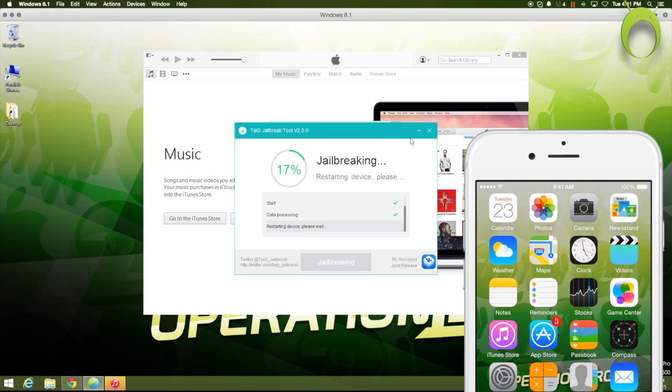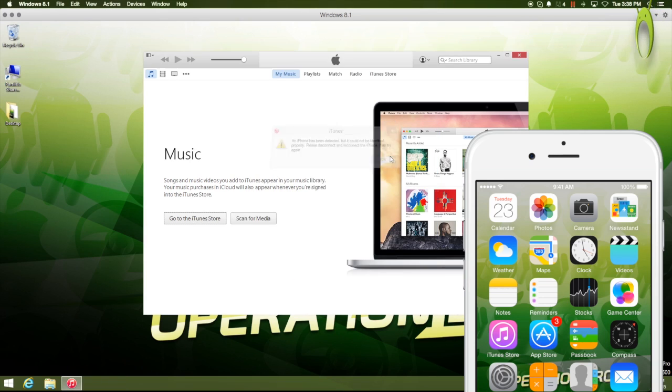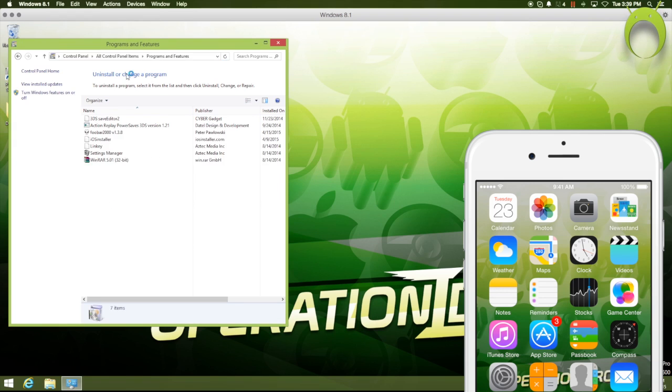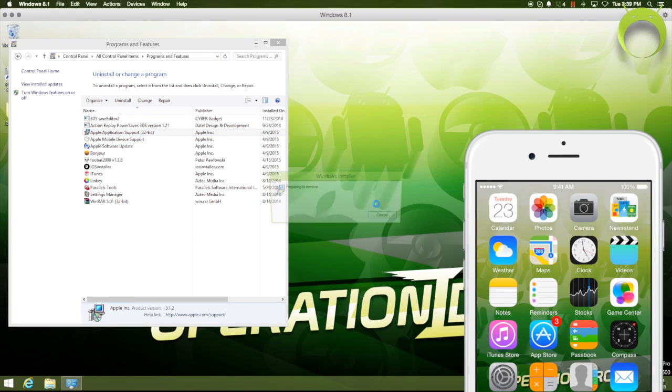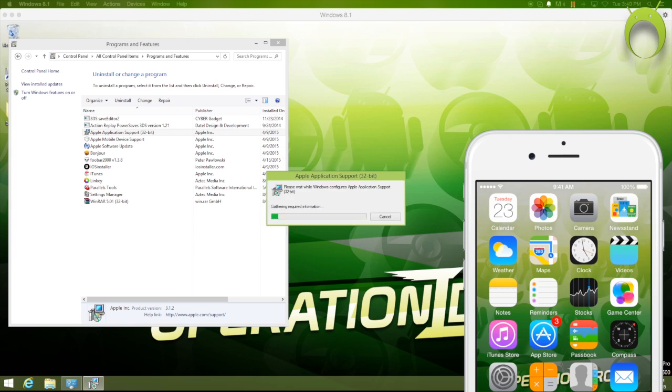However, a big problem that a lot of users find is that when it gets to 20%, it'll just stop, and you'll have to quit the application. And to solve this problem, you have to uninstall four programs.